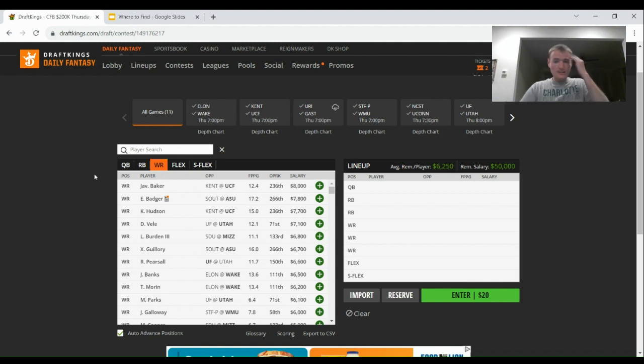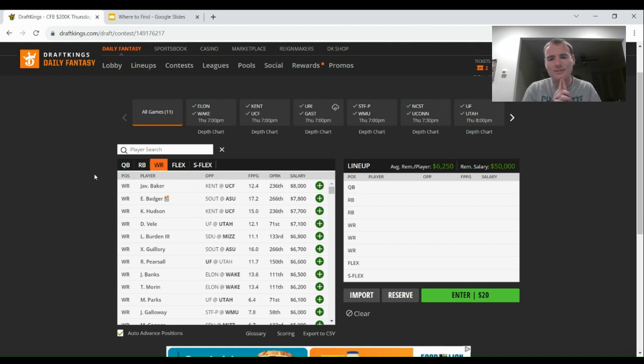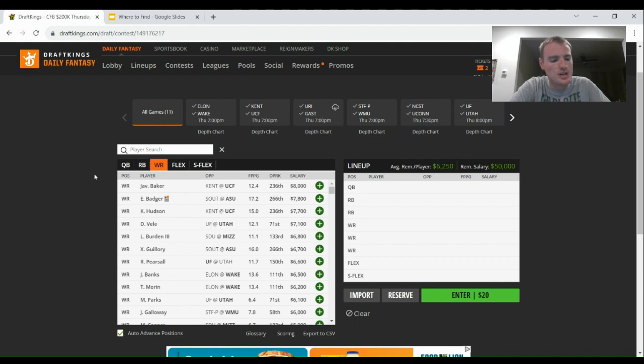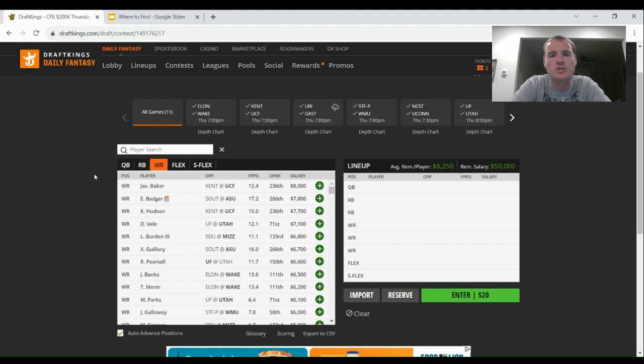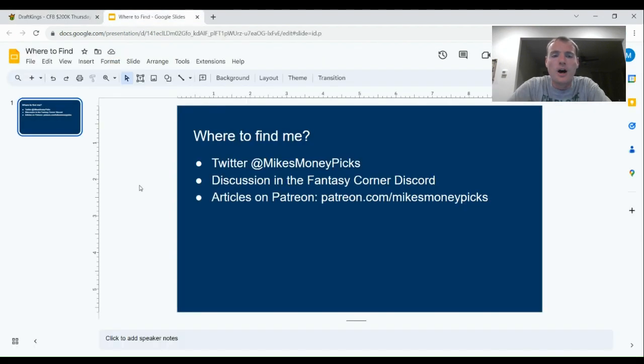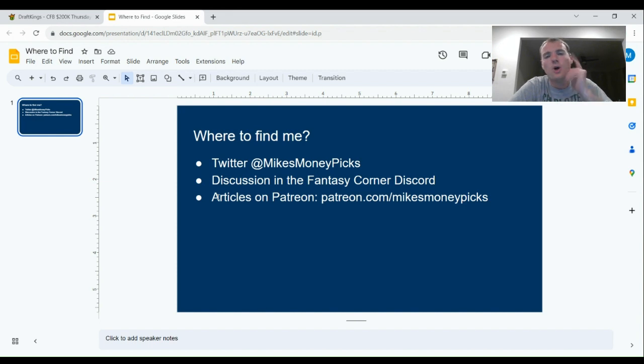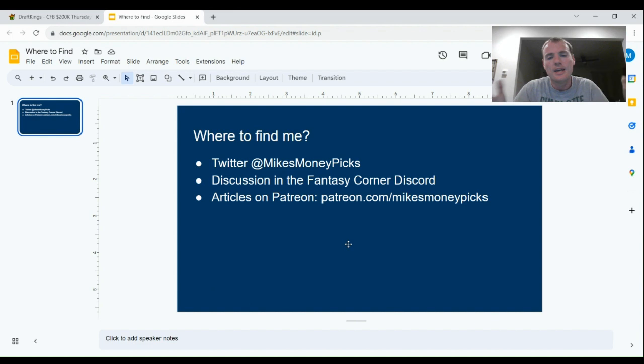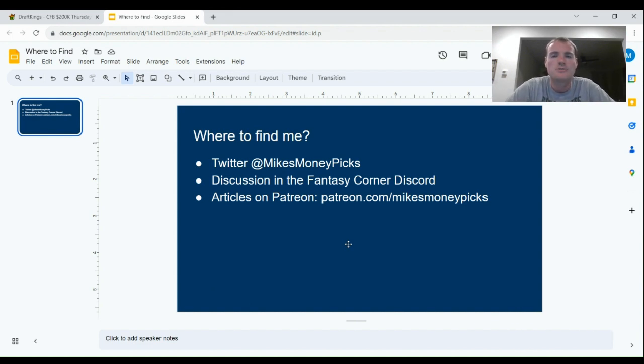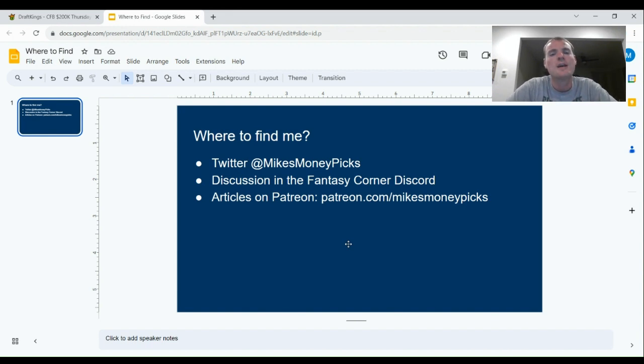All right, that does it for the Week 1 Thursday night college football DFS preview. Hopefully you guys like what you saw. If you're on YouTube, please hit the like button. It shows me a lot of support, and I really do appreciate it. And also hit the subscribe button. You'll be notified when new episodes drop. Also, if you want more of me, you got Twitter, you got the Fancy Corner Discord, and you got the Patreon, patreon.com slash Mike's Money Picks. Hopefully, I will be able to see you guys for the Saturday slate. If not, best of luck to you this Thursday night. Best of luck to you in all your college football DFS endeavors. Hopefully, I was able to give you guys some information on this one that will help you guys win some money this week. Thank you guys for watching or listening, and I will see you next time.